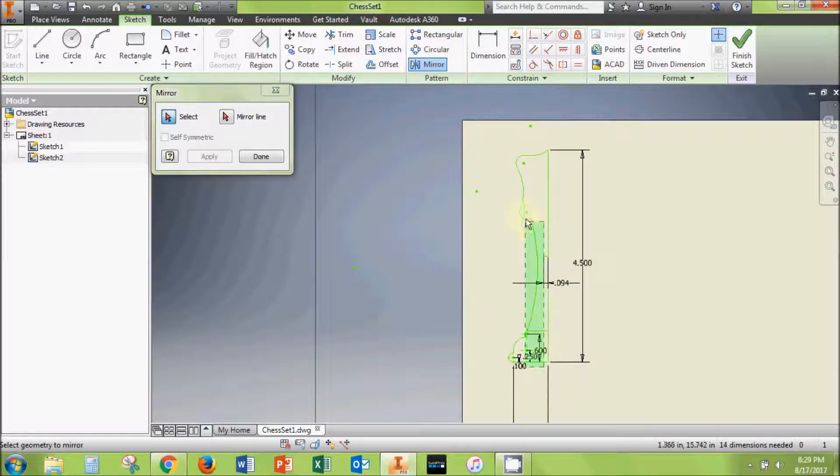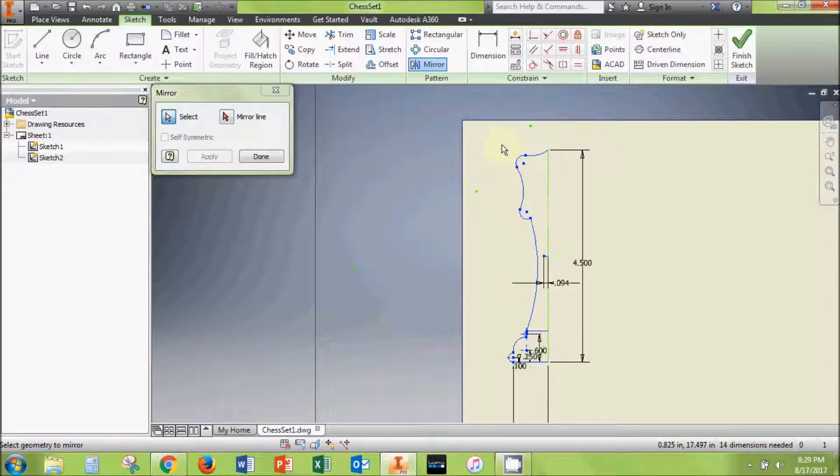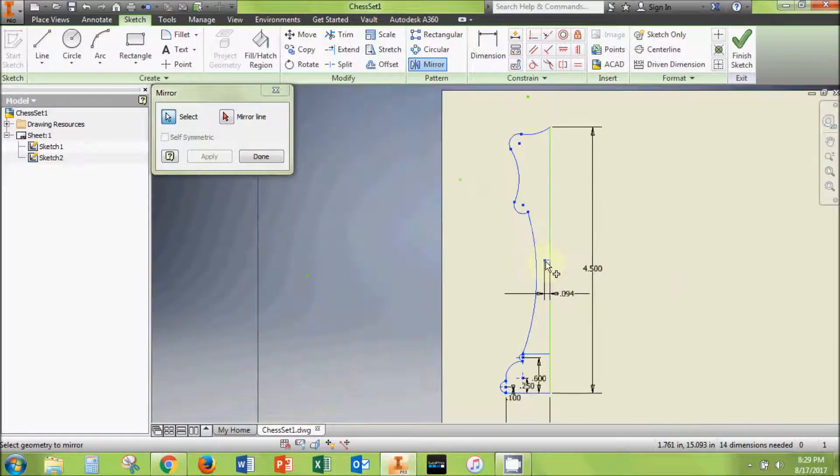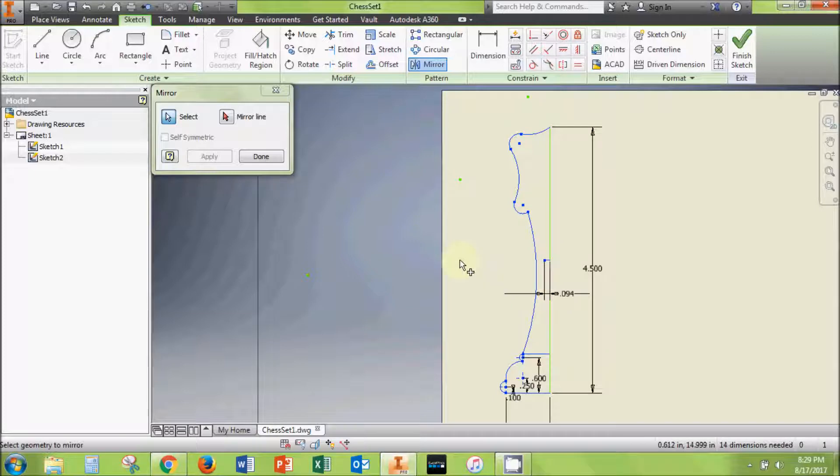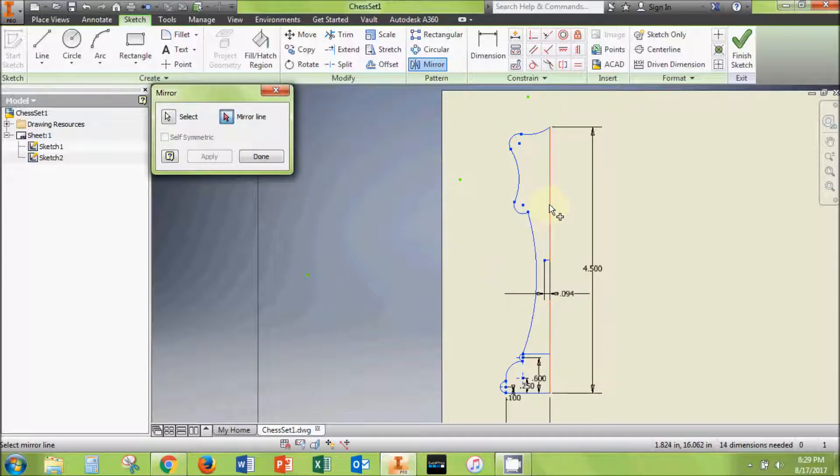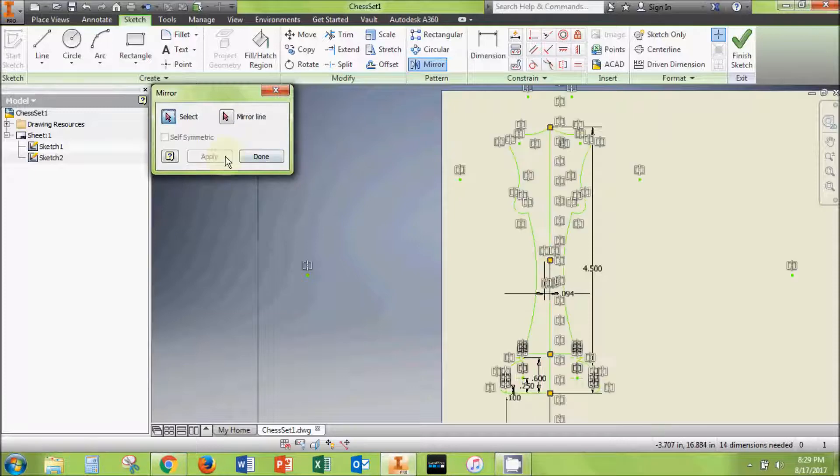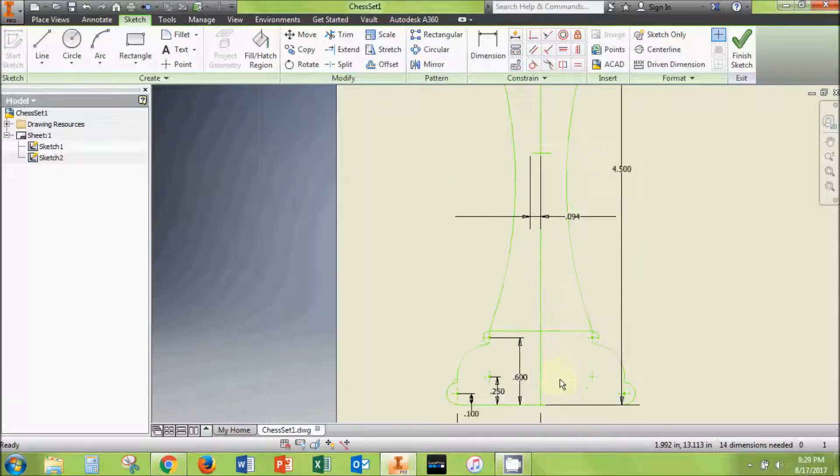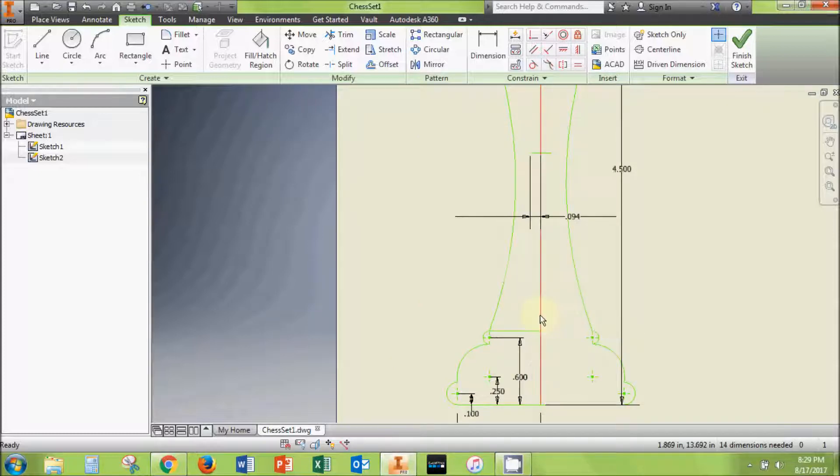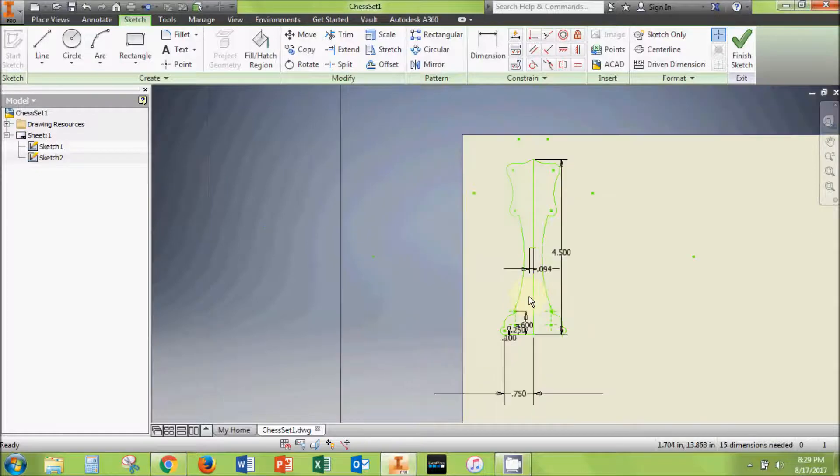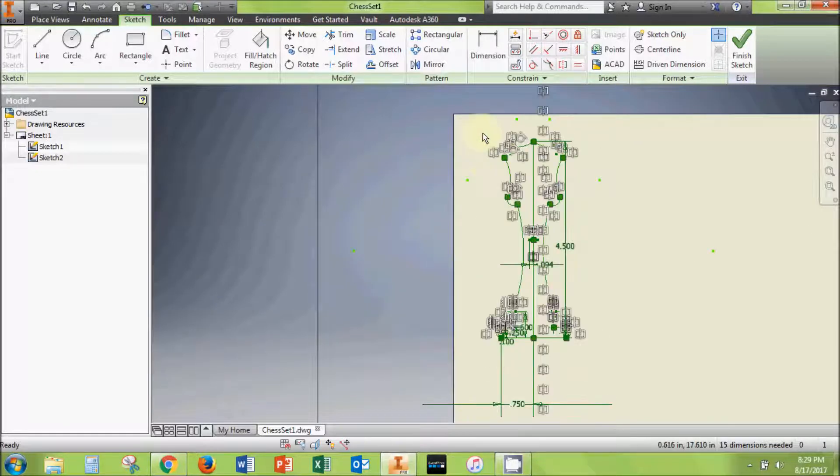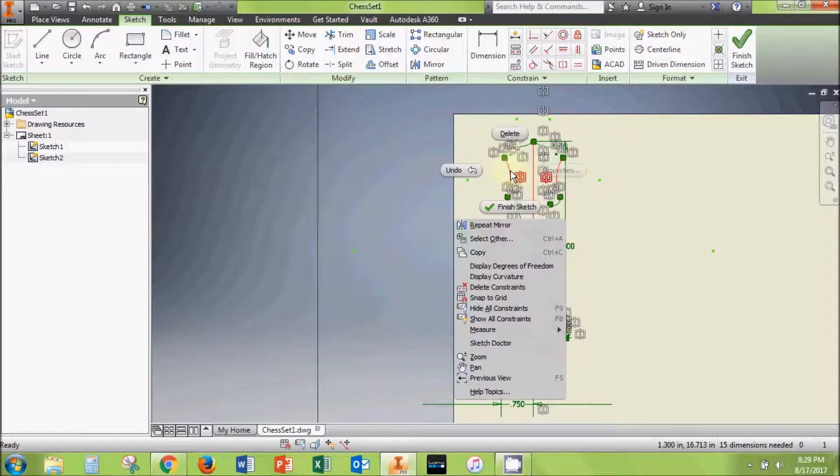Select the mirror tool from the pattern panel, then select all of the lines drawn on the left side of the vertical line, including the 3/32nd inch midpoint line drawn earlier. Click the mirror line option in the mirror tool window, then select the vertical line and click apply. You should be looking at the full king piece. If you still have a horizontal line separating the base from the top of the piece, trim or delete that line now.